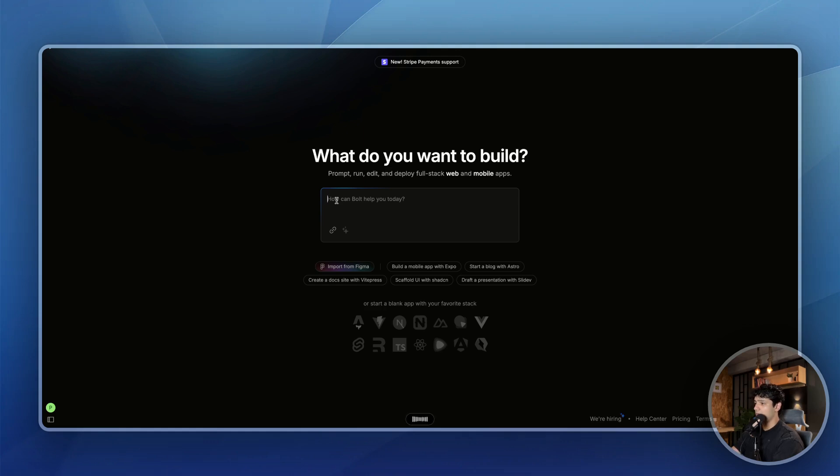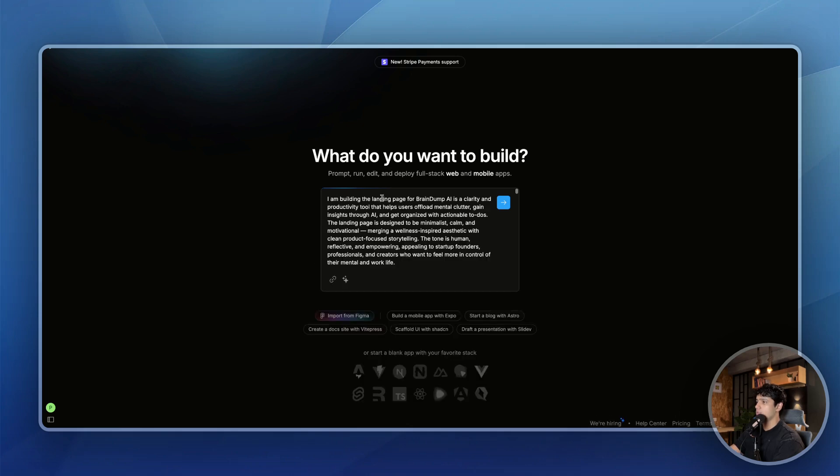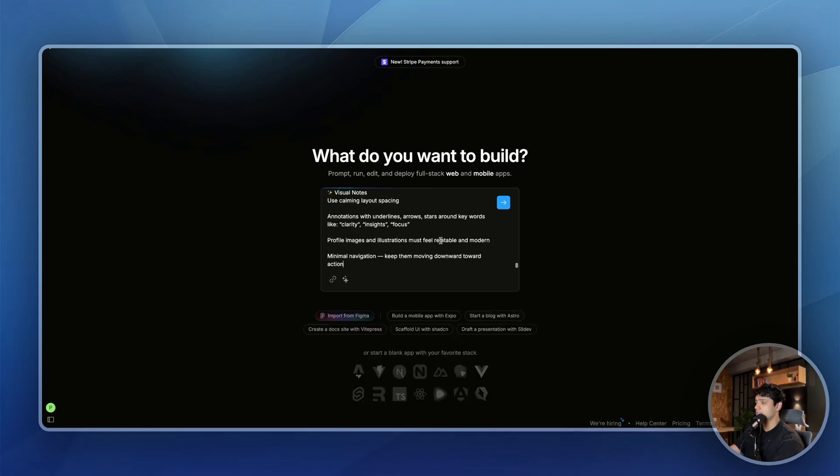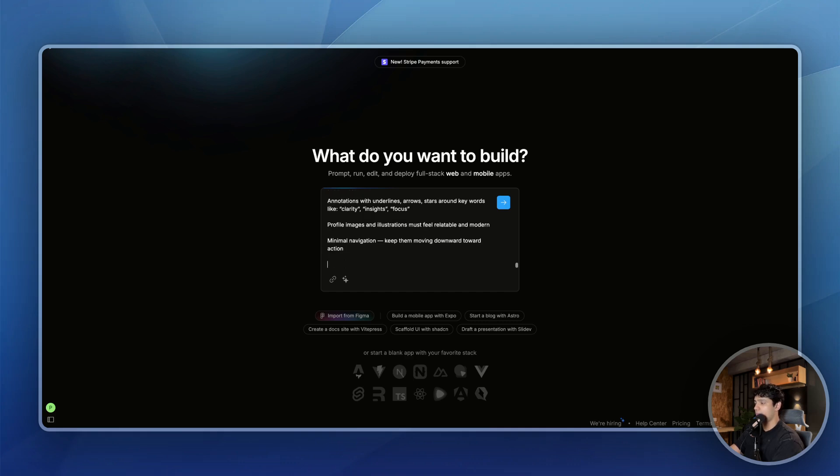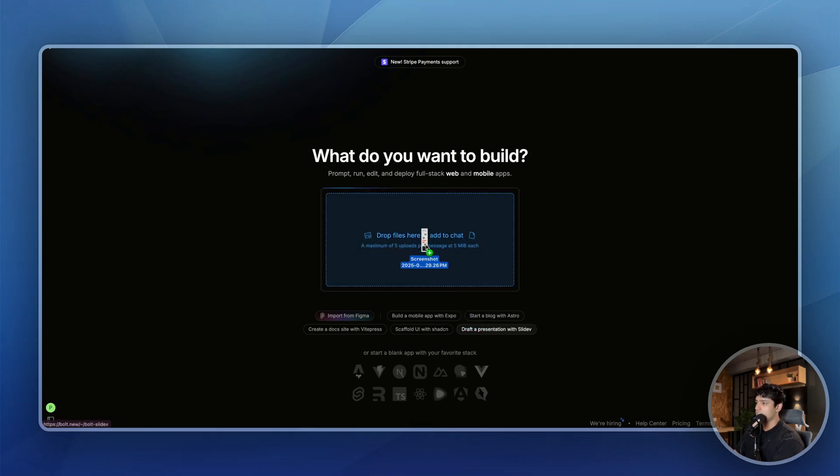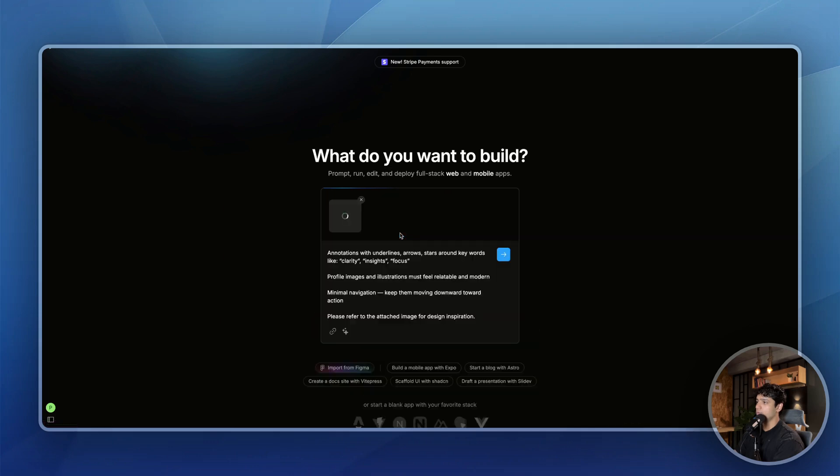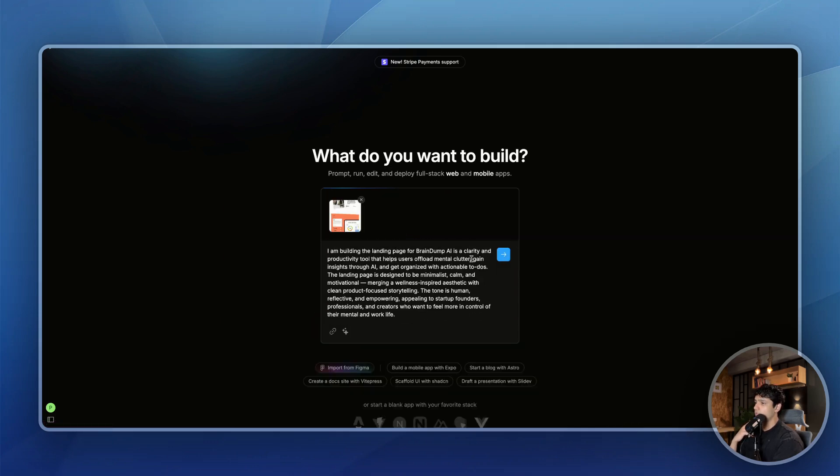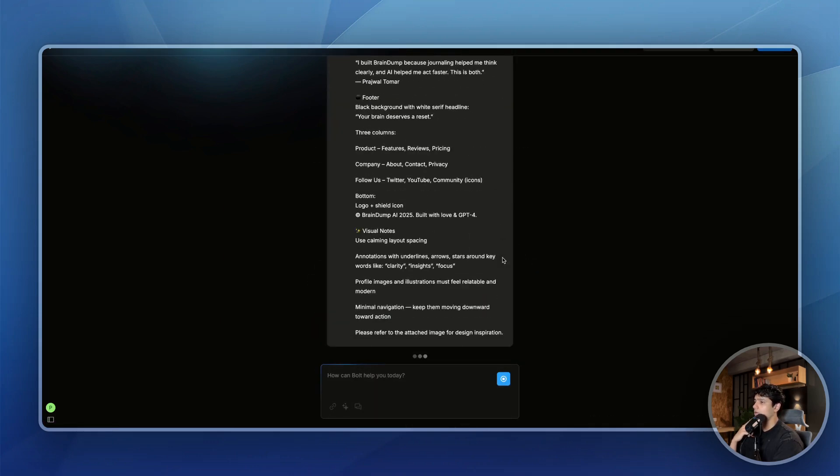So as you can see, we have the entire prompt here for now. And this is for the landing page of BrainDump. Let me add another line. Please refer to the attached image for design inspiration. And at the same time, I'm also going to attach that image which we screenshot from Dribbble. Let me drop it here. Okay, so we are good to go and let me click on go. Let's see how it goes. I hope the output is pretty.